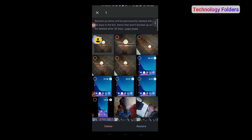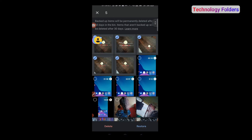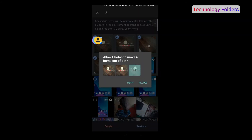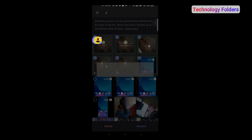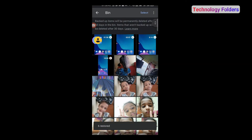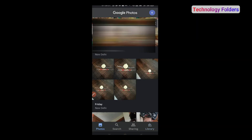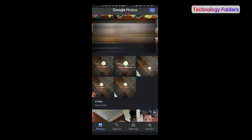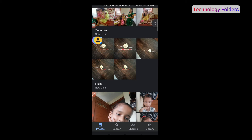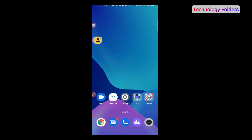I will restore the photos now. Here we will click on the bin, select the photos you want to restore. I have selected the photos and I will click restore. Allow photos to move 6 items out of the bin. Now the photos are restored. I will click on Photos again — look, every photo that was deleted has been restored. This is a very easy way to recover photos from Google Photos.